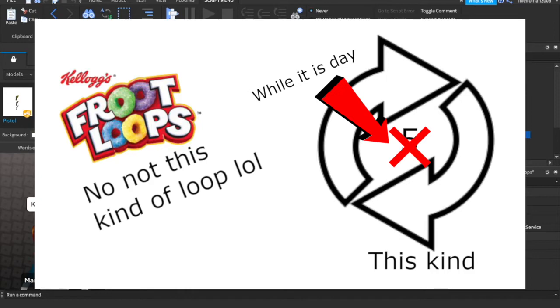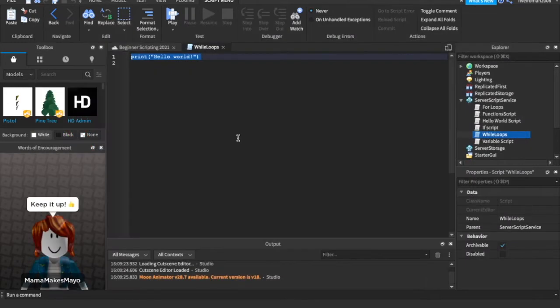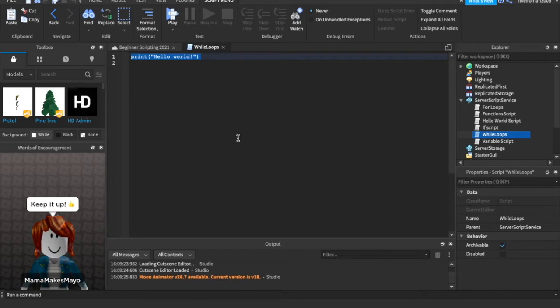So we're saying while something... So like while it is daytime, turn off the lights. And while it's night, we're going to turn on the lights. Like our old if statements example. It's a condition.